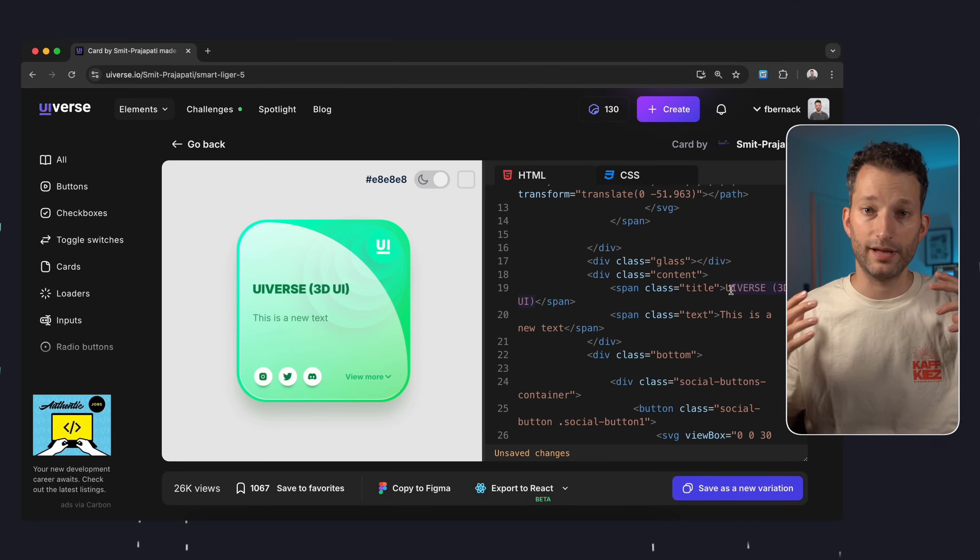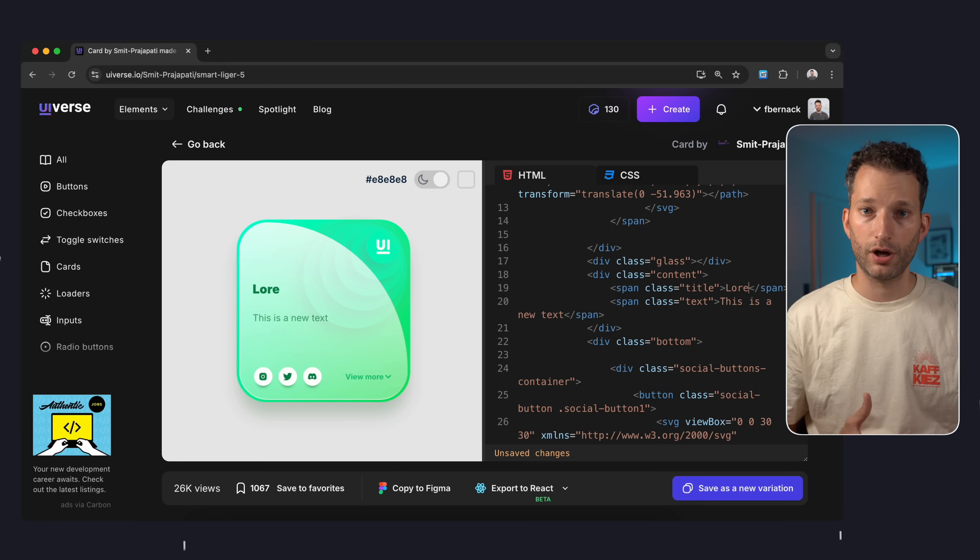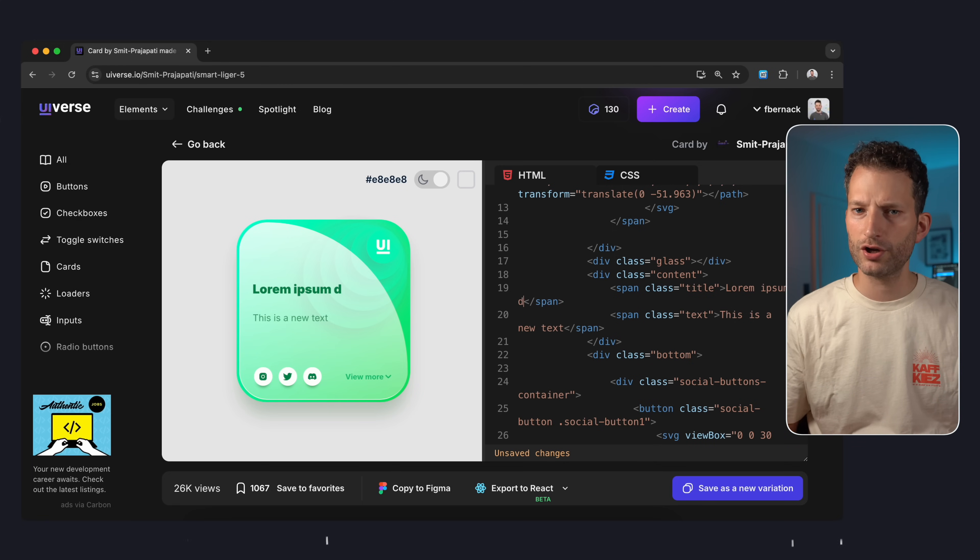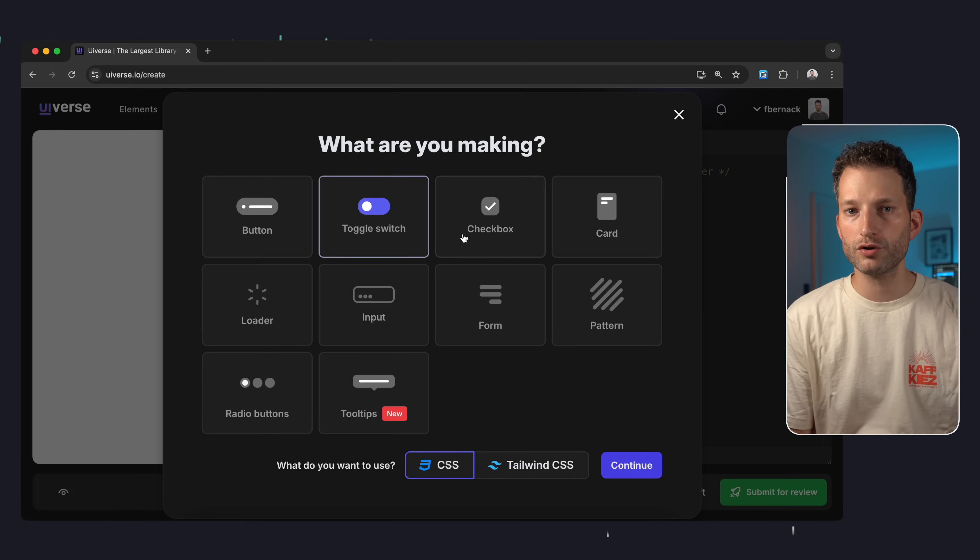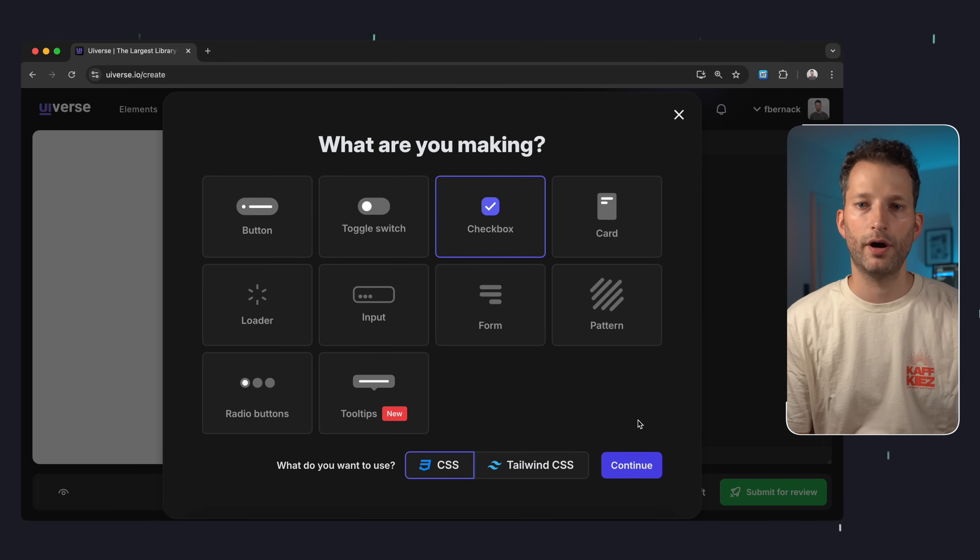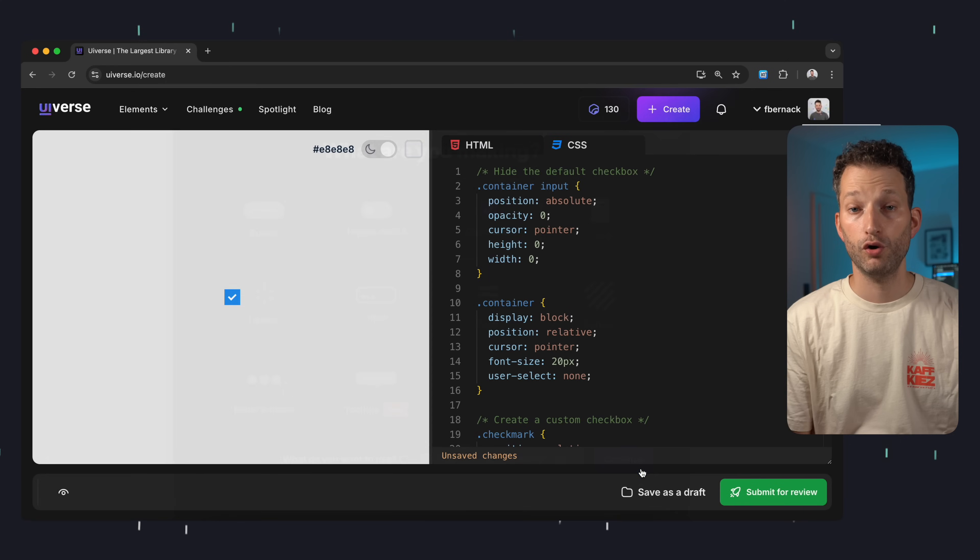Additionally there's a live editor where you can try out code adjustments directly and if you're a CSS artist yourself you can also publish your own UI components on UIverse. Overall it's a fantastic website that can make your projects look extraordinary.